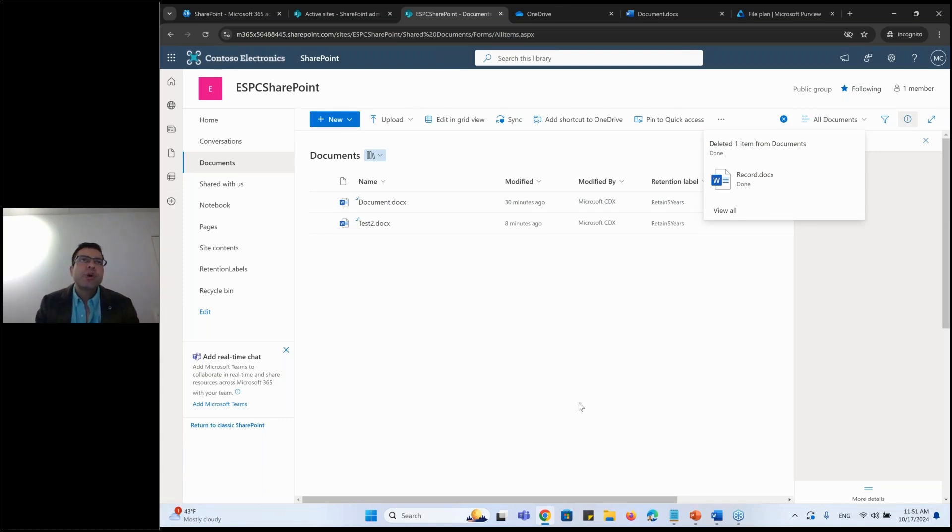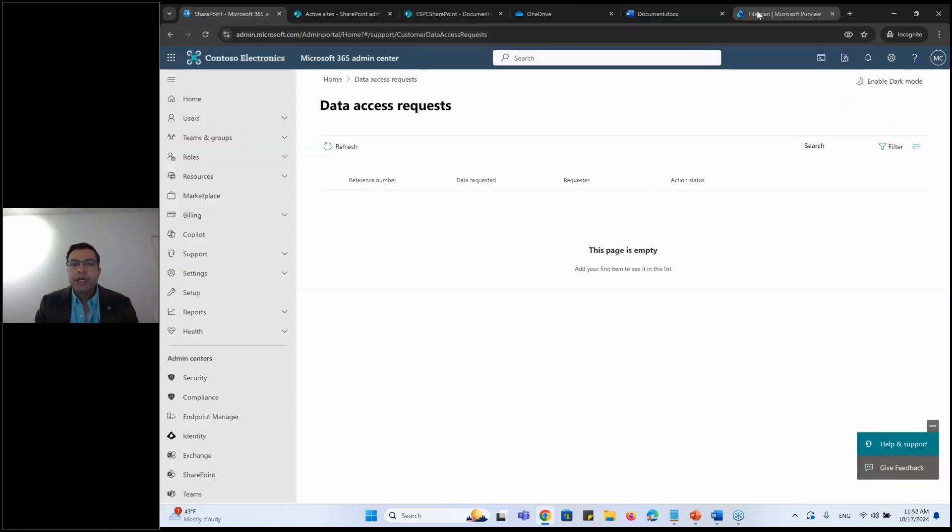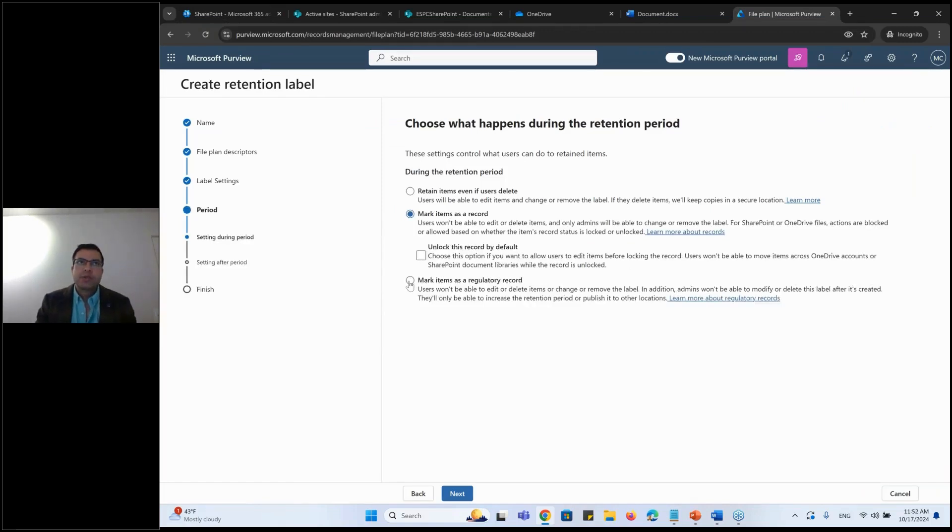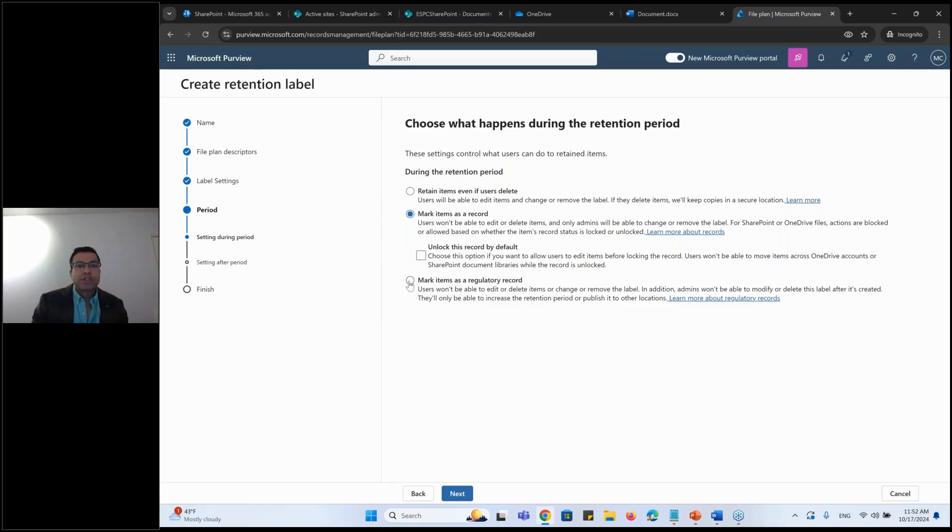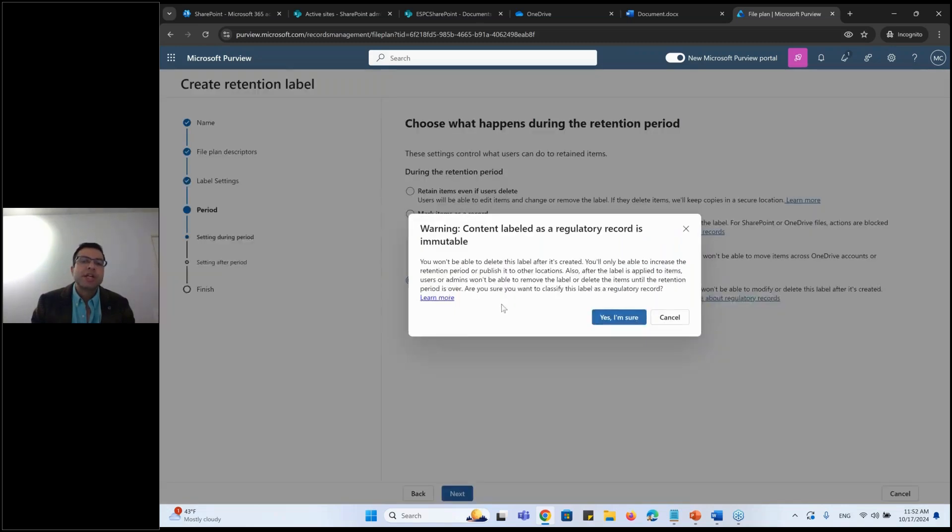Now, apart from that, you have a regulatory record. Regulatory record is not available by default into your tenant. So that's this one. You have to only enable via PowerShell. So if you go to your tenants, you might not find it because you haven't enabled from the PowerShell. Once the label is created, you cannot delete it. You can only increase the retention period and hence it will give you the one.